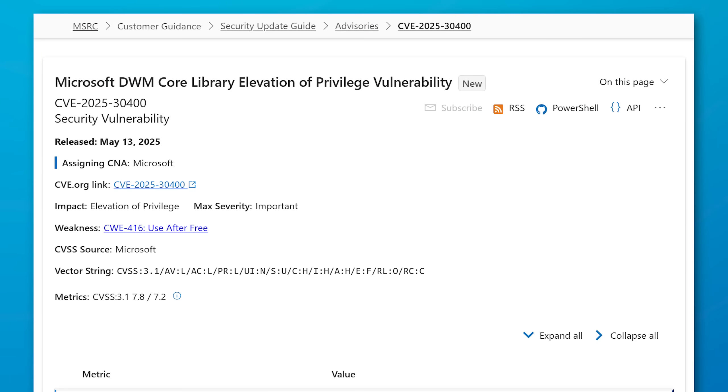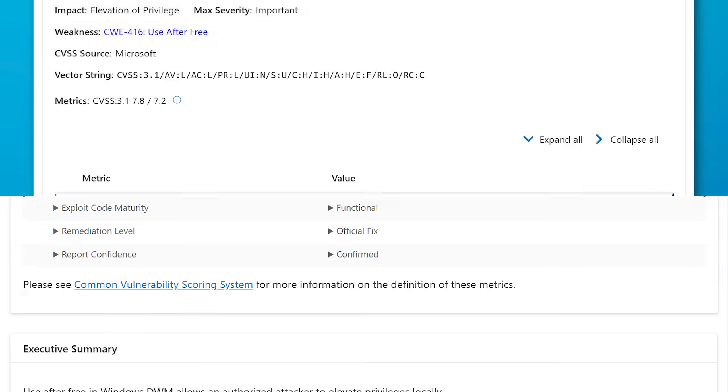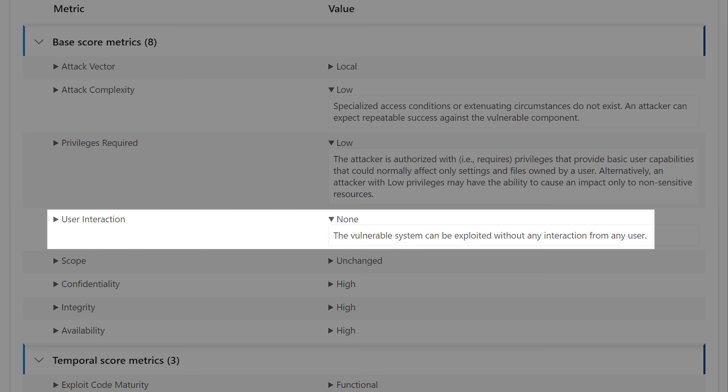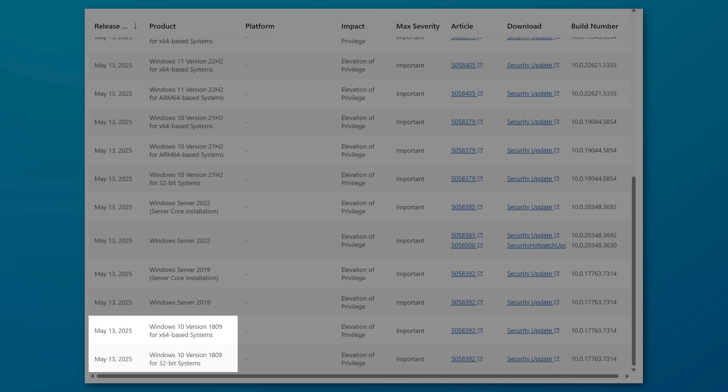The first is an elevation of privilege vulnerability in the Microsoft desktop window manager core library, and this is described as a use after free. So that might be something where a variable is used after it's already been disposed, as one of the memory ones that is an issue with memory safety. It does not require any kind of user interaction, and apparently it's vulnerable in different versions of Windows going back to Windows 10 1809.